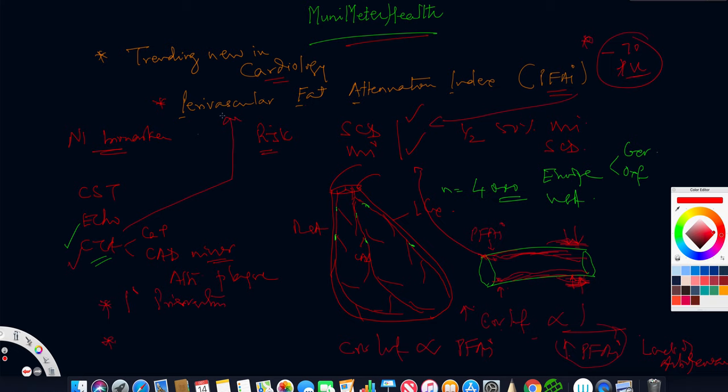You need to know what is perivascular fat attenuation index based from a CTA. Non-invasively, it is very interesting to see how one can identify so-called vulnerable plaques, because vulnerable plaques are the culprit plaques.